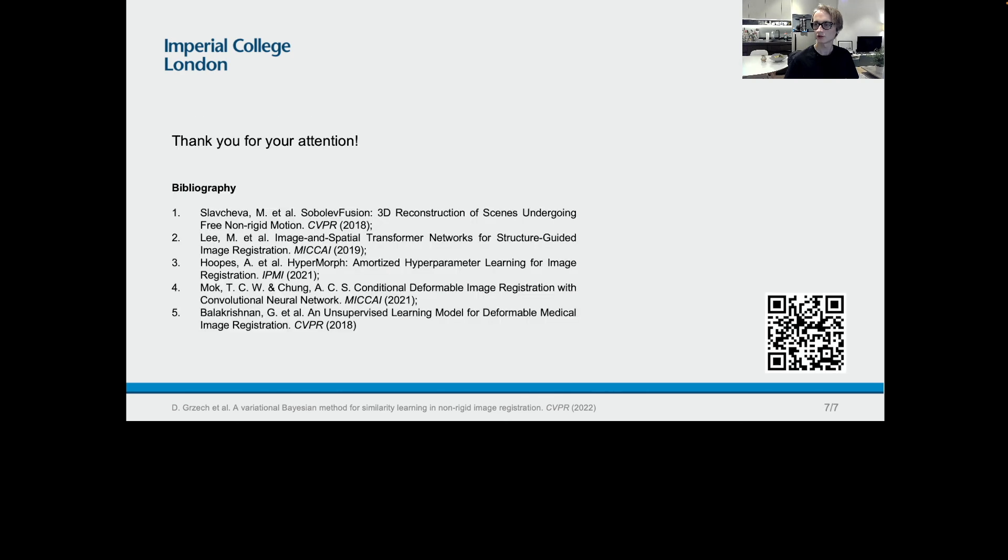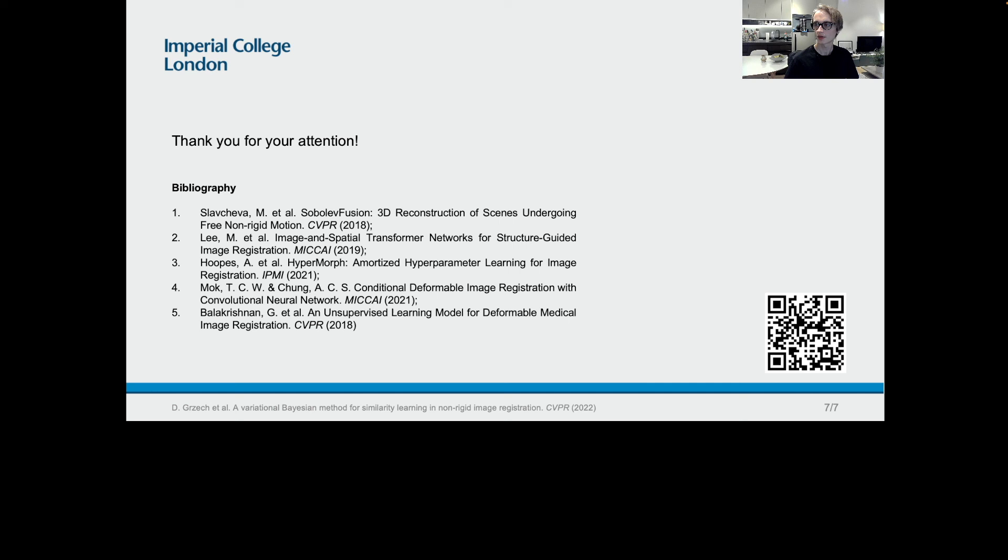If you would like to know more, please visit the project GitHub page, which includes the source code and pretrained models. Before I finish, I would like to thank my co-authors Farid, Ben, Julia, Nasir, Bernhard, and Loic. We are also grateful to CVPR organizers for the opportunity to present our work. Thank you for your attention.